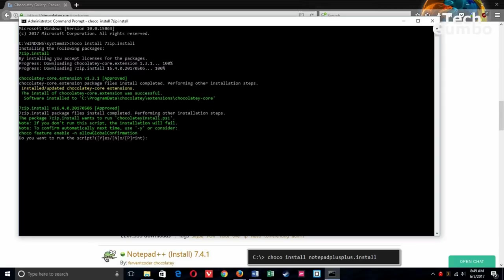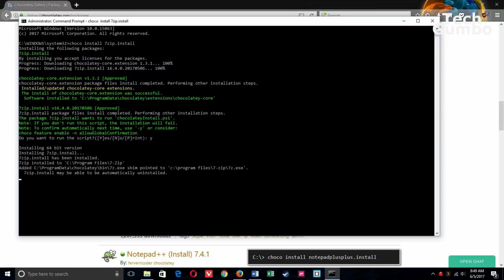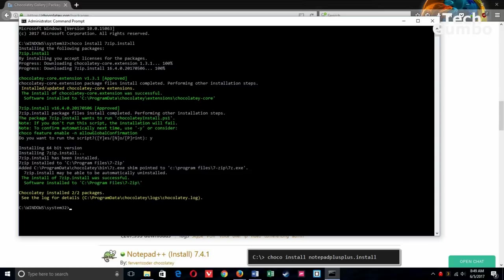And then hit Enter. Now it's asking, do you want to run the script? And I'll say yes, so just hit Y on your keyboard. And now 7-zip is completely installed.